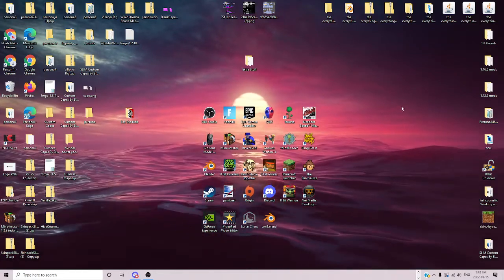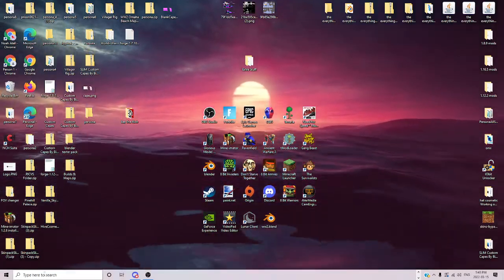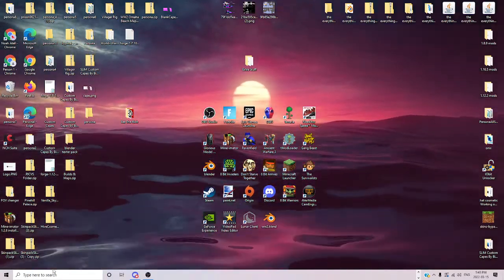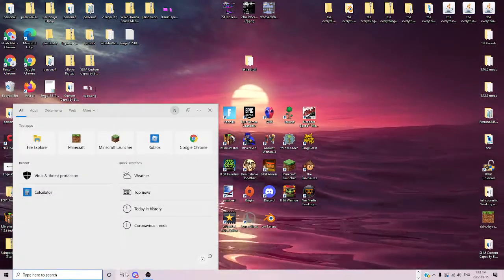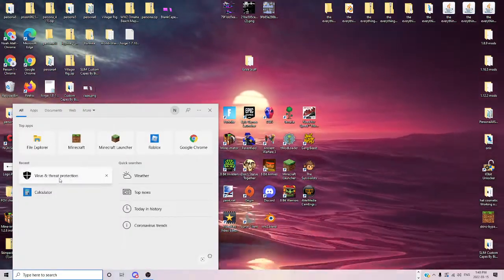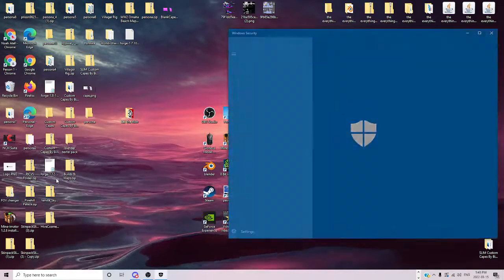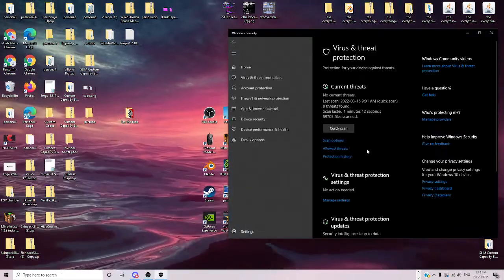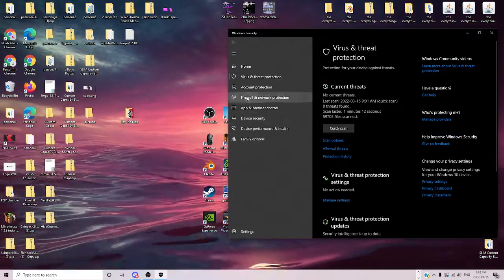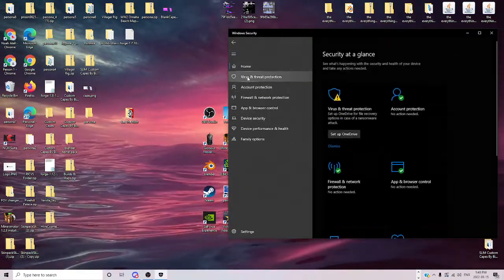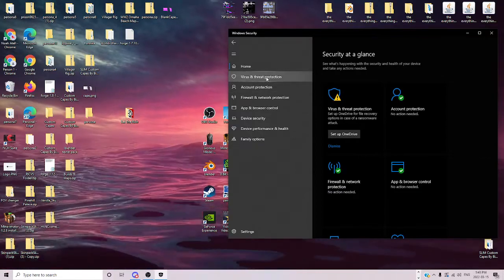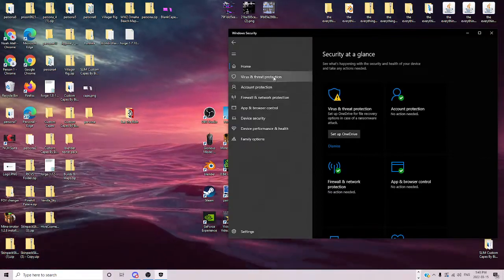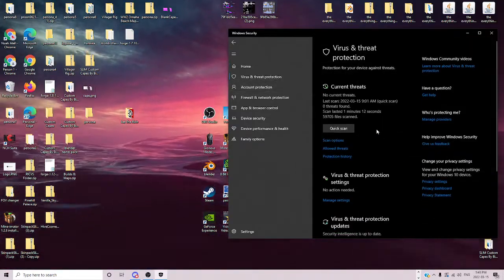Go to your Windows search bar, task bar, and you search up virus and threat protection. And then you'll be in home, you want to go on virus and threat protection, you want to go there.